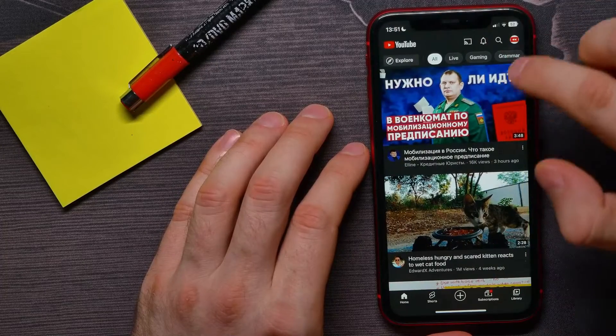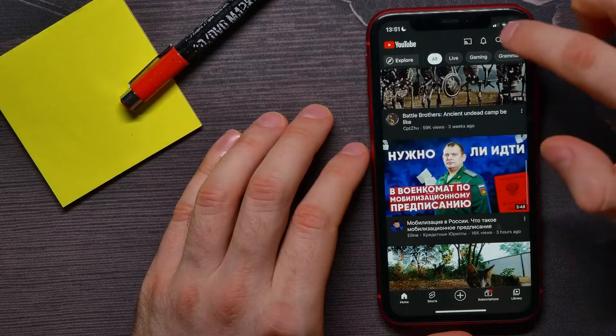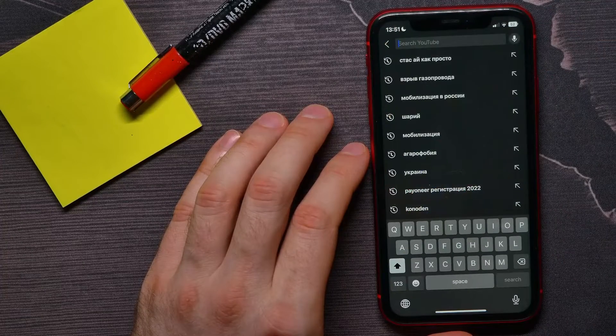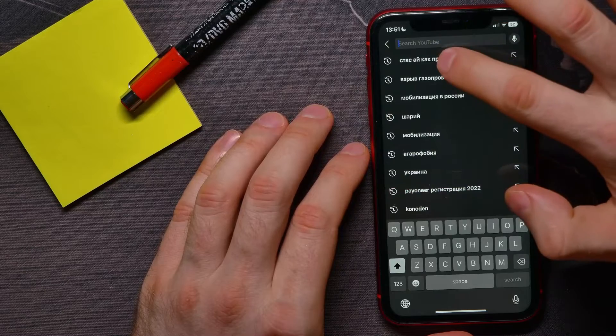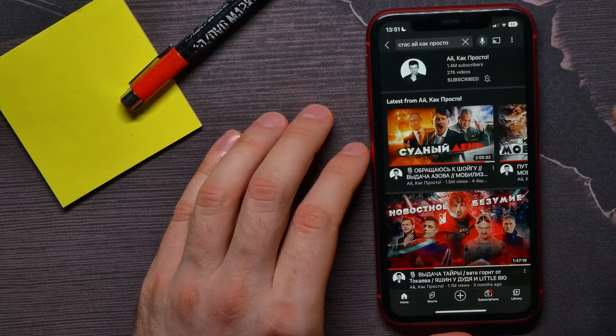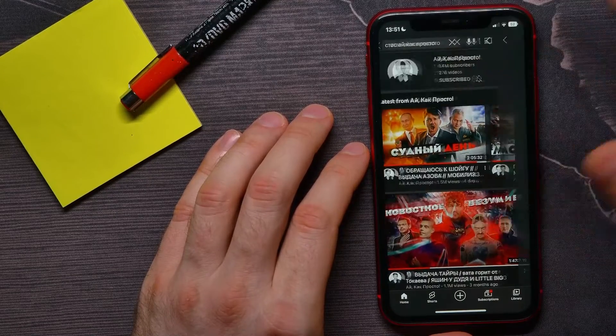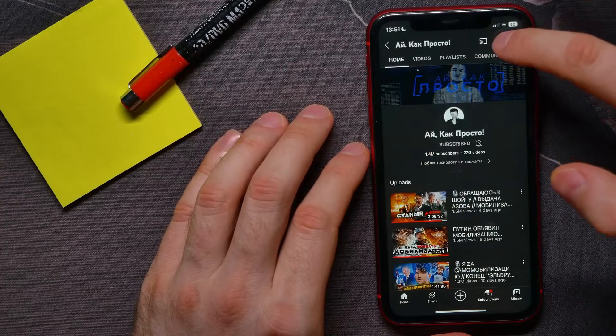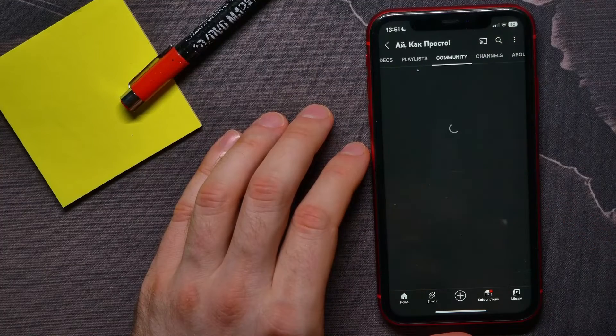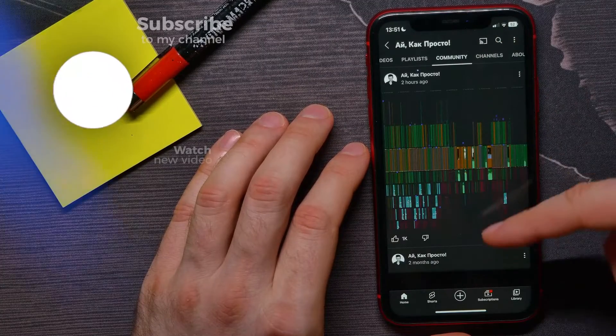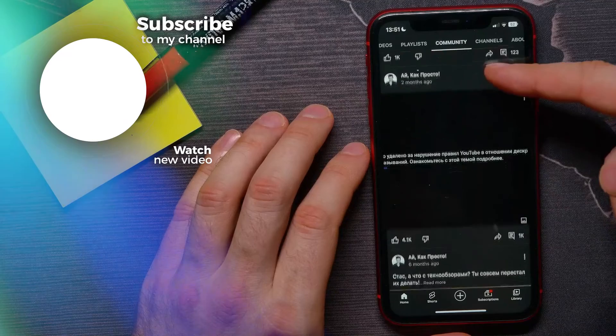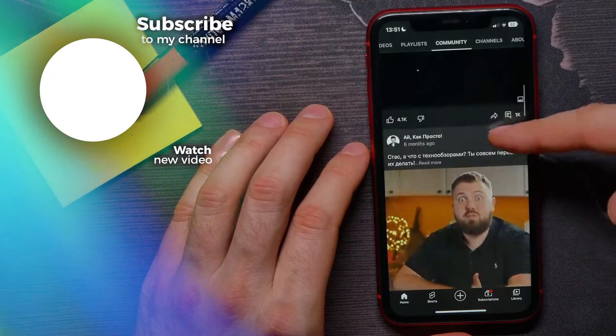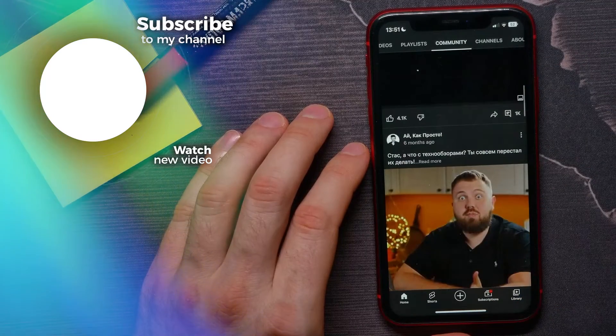I can also tap on the search icon and search for a channel if I know that channel's name. Then I can open up this channel and tap on Community to see all posts that were made by that channel.